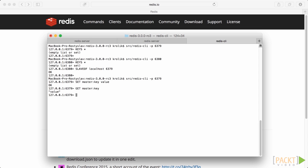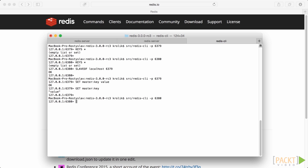Now, let's close our connection to master with quit command and connect to slave instance. If we type GET master colon key, you can see that we receive value, though this key was not set on this instance. That is how master slave mechanism works.